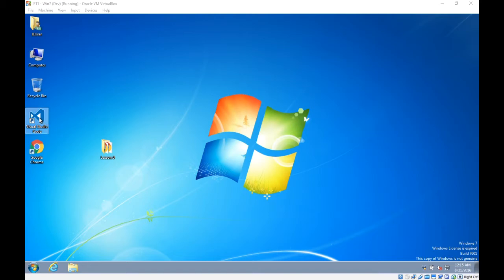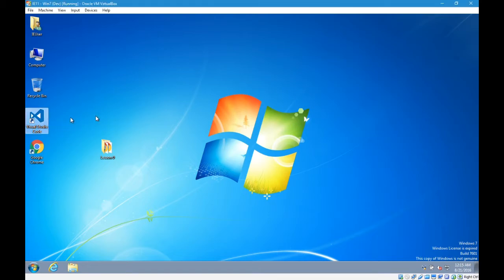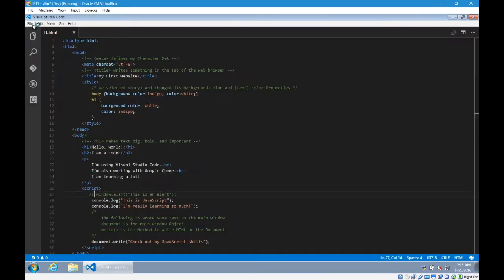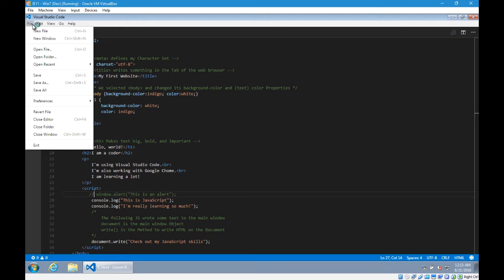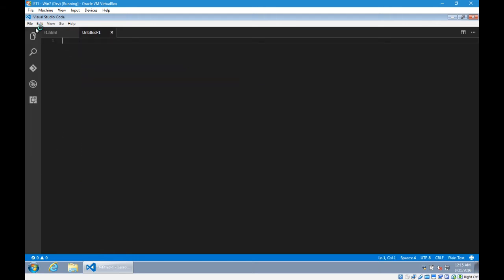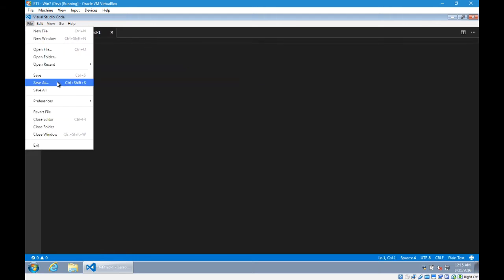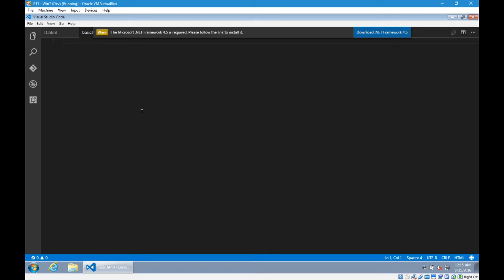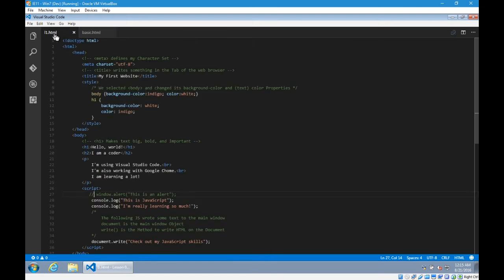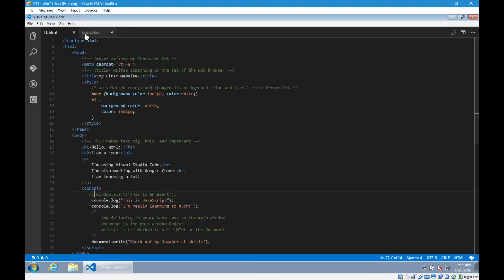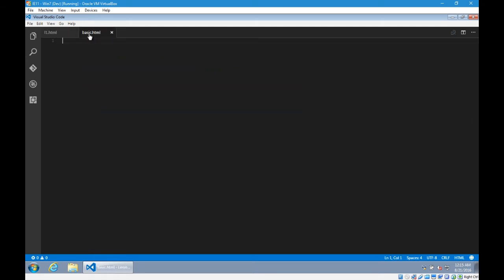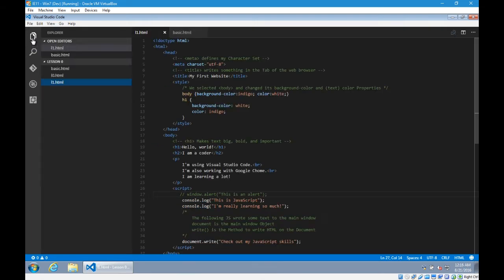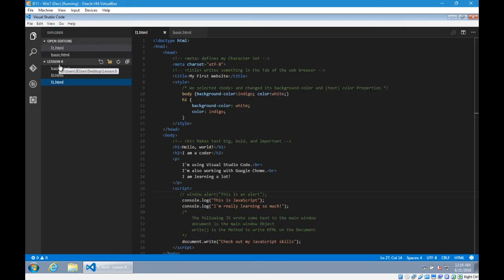I'm going to open up Visual Studio Code again. File, new file, file save as, and I'll call this basic.html. Notice that Visual Code will show me two tabs that can have different items open at once. I can open my Explorer here and it'll show that I'm in lesson zero. These are my files and these are the ones that are open.